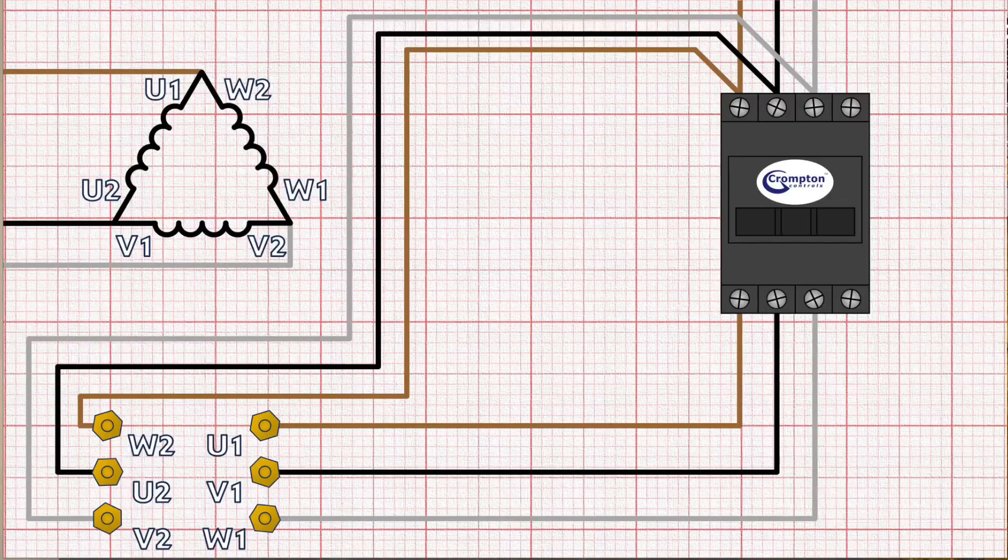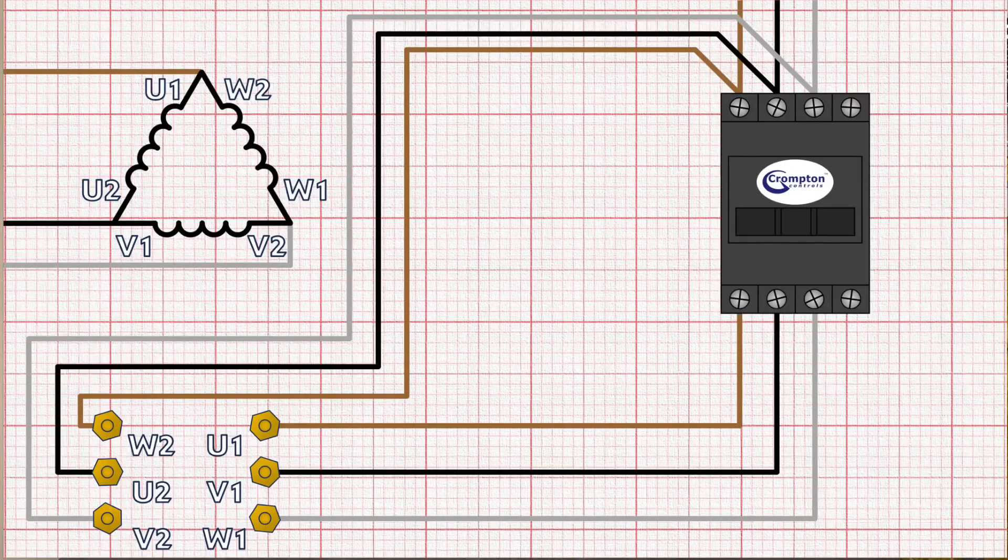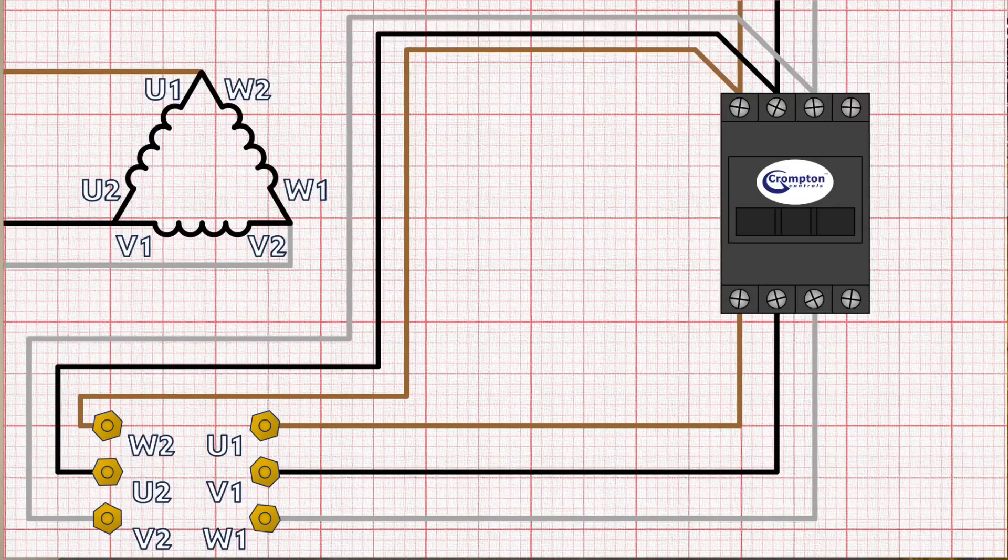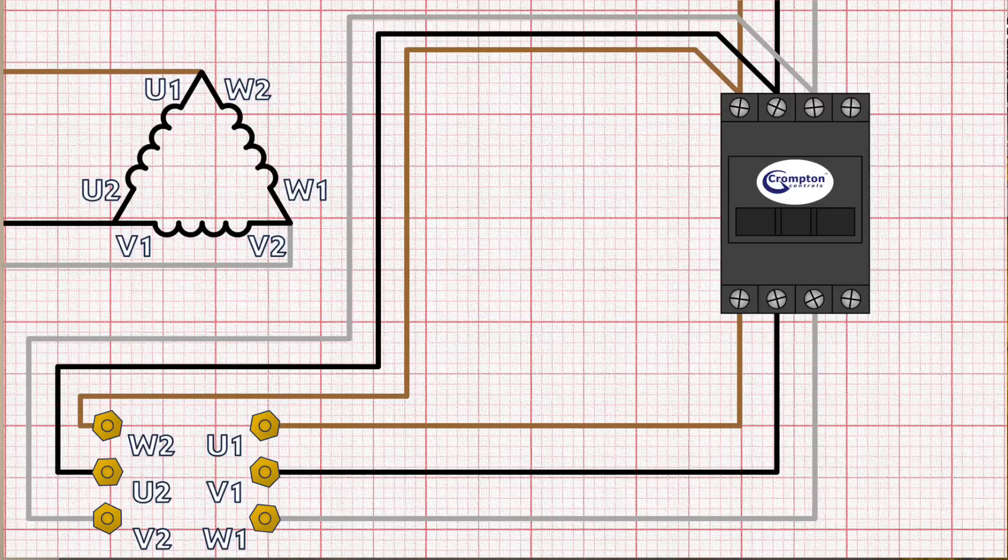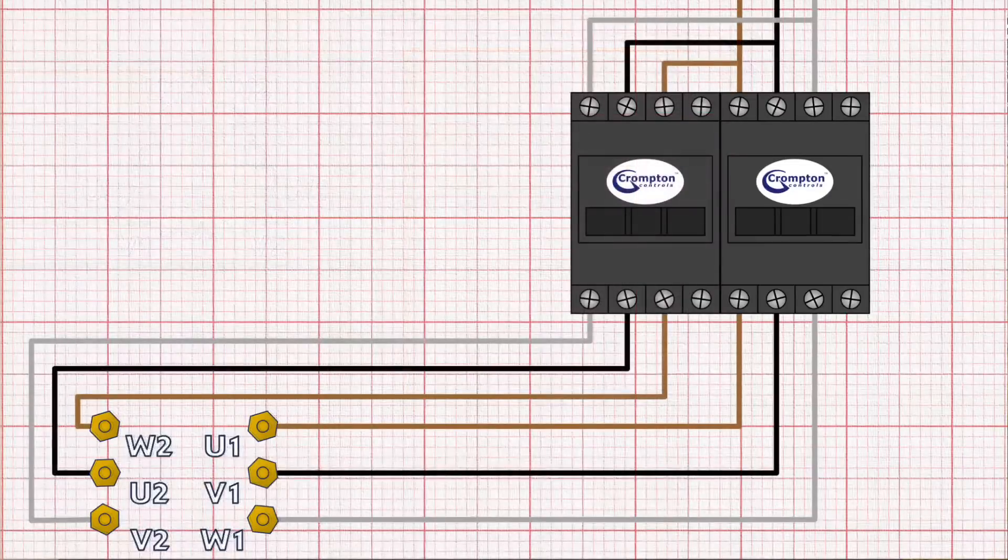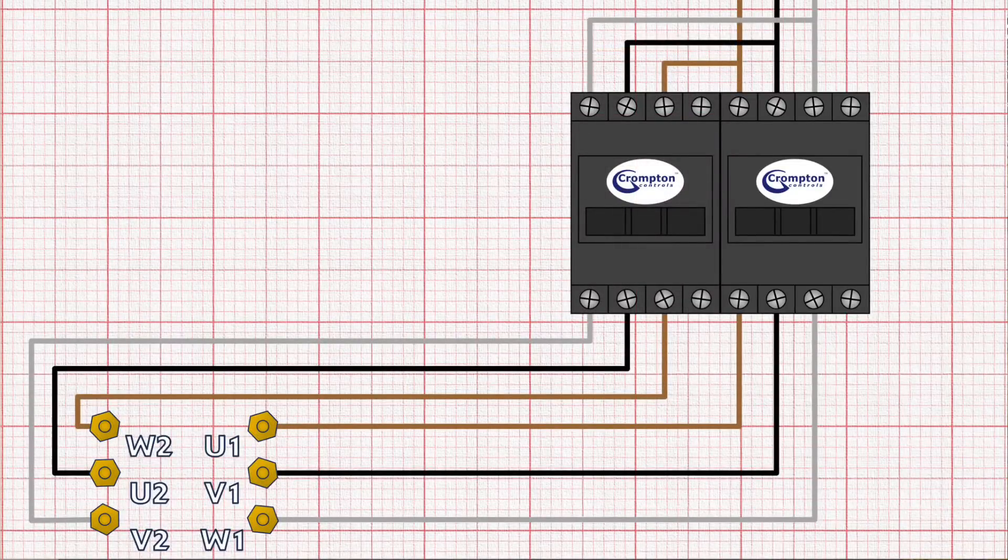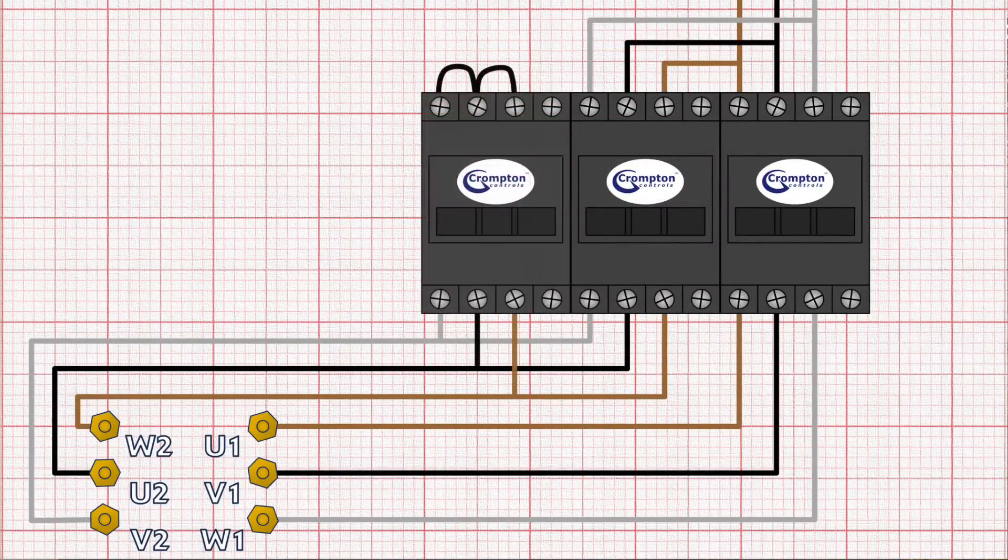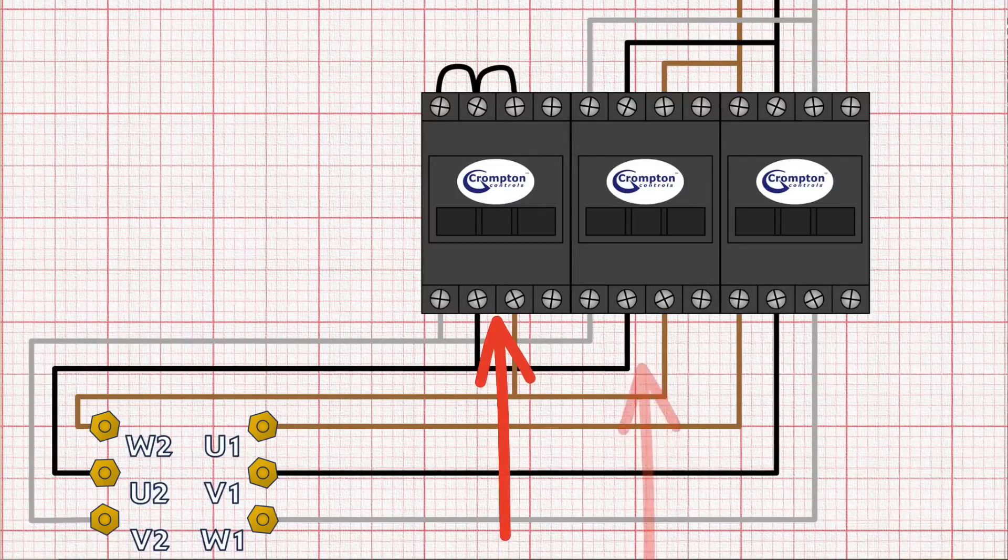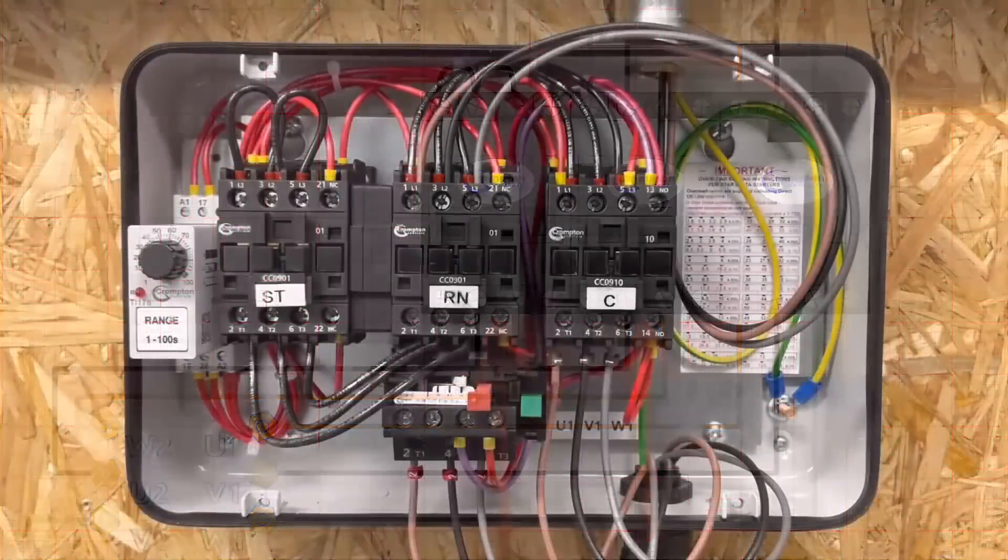So as it stands we could now turn on the main contactor and the motor would start up and run in delta and be controlled by that main contactor and its control circuit. But that would give us that problem with the inrush current that we discussed earlier. So if we place a third contactor in the wiring of the delta connection like this and bring back in our star connection contactor we showed a minute ago, we've now got a situation where we can control whether the motor is connected in star or delta by turning these two contactors on and off.